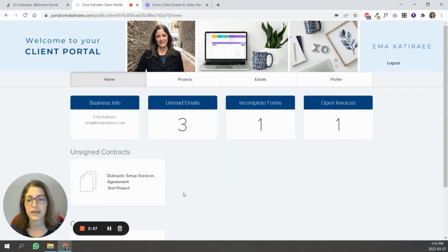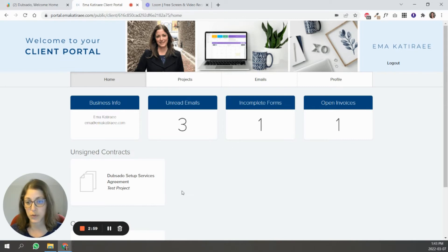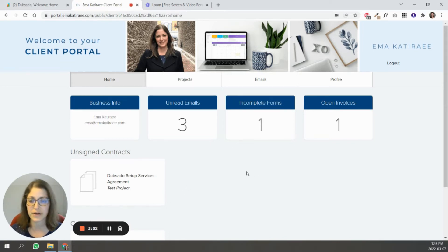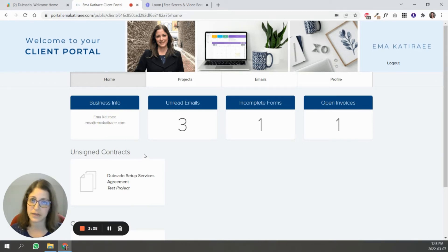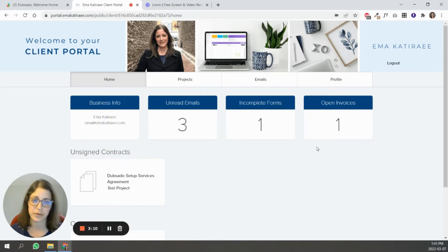Other items that can show up inside of the portal are appointments. This specific project doesn't have appointments set right now, but they would show up here. Any appointments, upcoming appointments, or appointments that have been completed will show up inside of the portal as well.